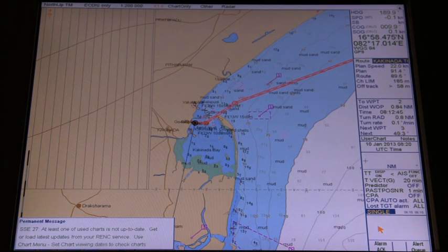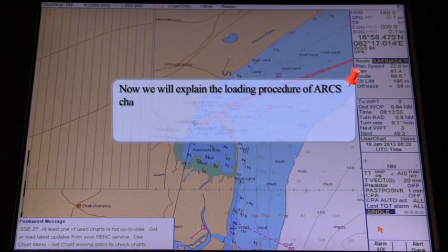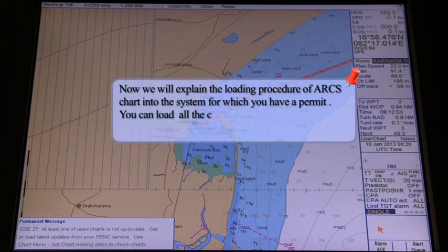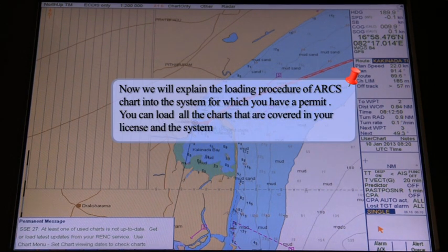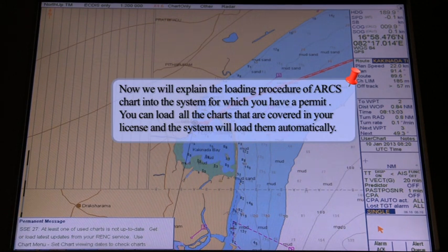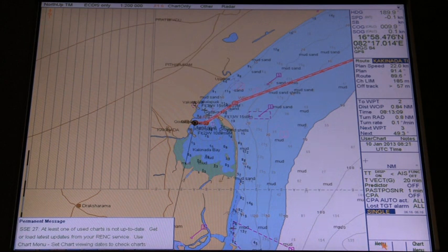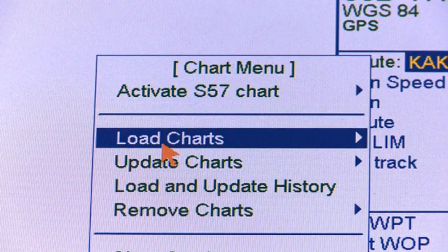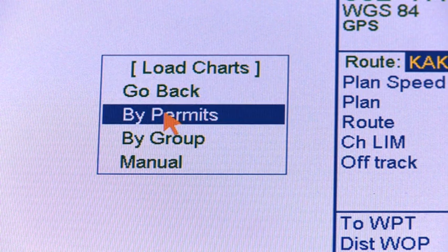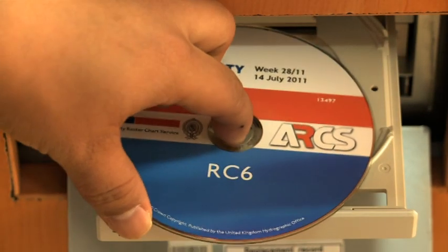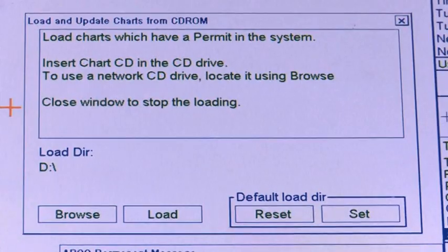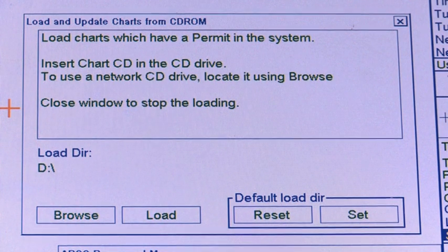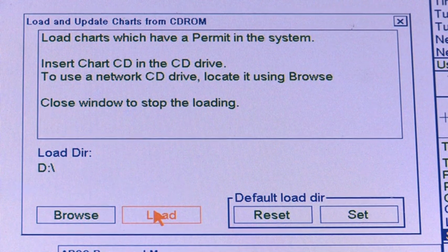Uploading Raster Charts — Auto-load. We will explain the loading procedure of ARCS charts into the system for which you have a permit. You can load all the charts covered in your license and the system will load them automatically. The step-by-step procedure: Select Load Charts from the chart menu and Buy Permits from the sub-menu. Insert the desired CD-ROM into the CD-ROM drive and then click the Load button. The progress indicator shows the number of charts loaded and the number of charts to be loaded. Please use the same procedure for other CD-ROMs as well.